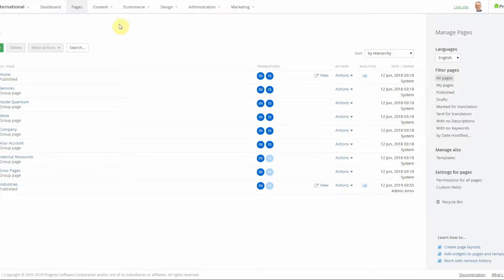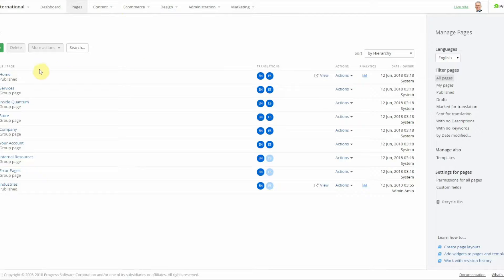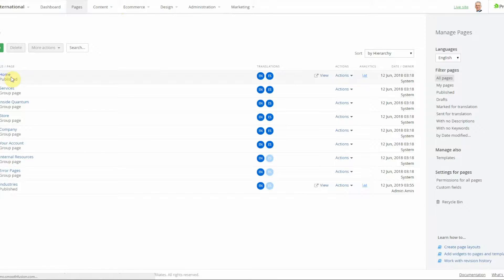If you do not already have user segments, please see our other video on how to create those. But I've created my user segments beneath the personalization tab. So let's dive into the home page.